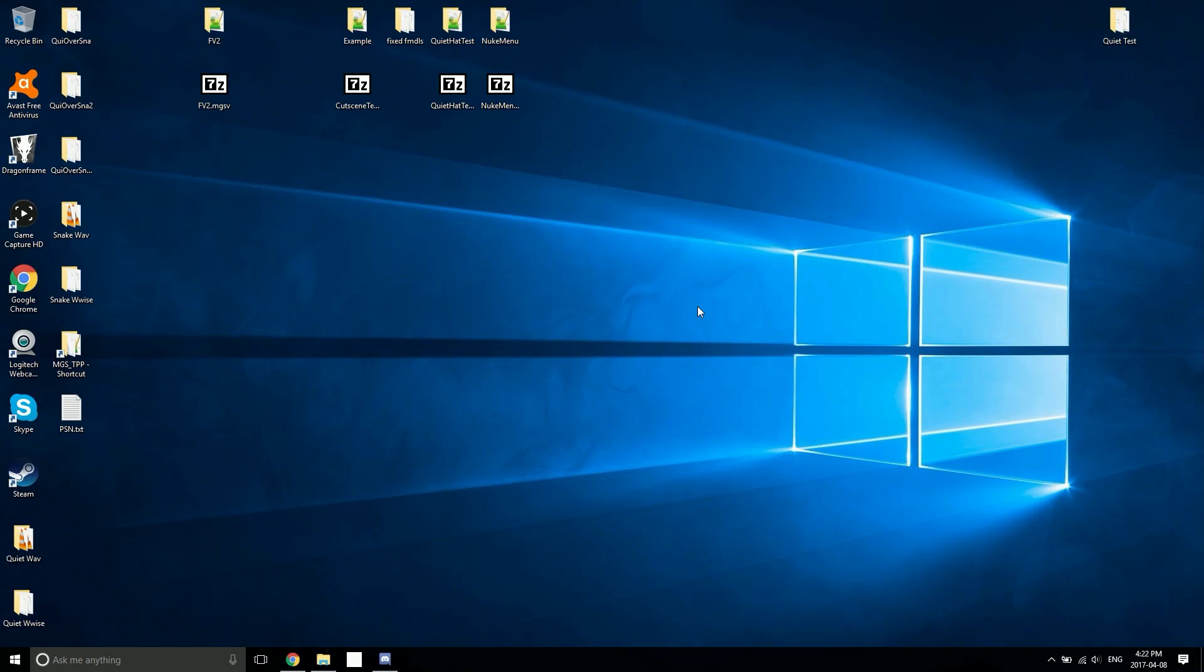What's going on guys, I'm back with another video and today I'm going to be doing a complete rundown of installing the Multi Quiet Player Mod version 2.1.